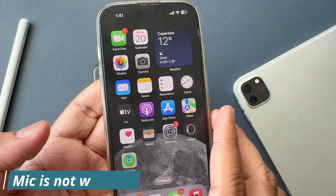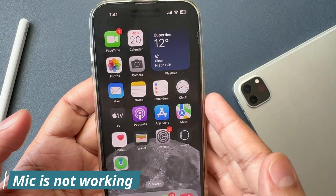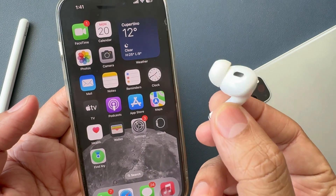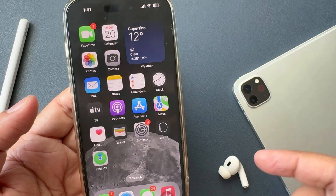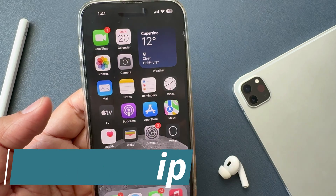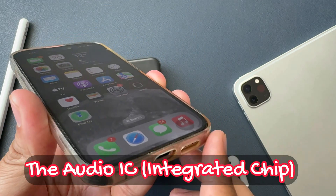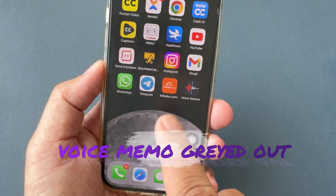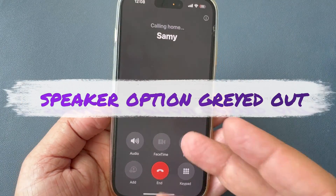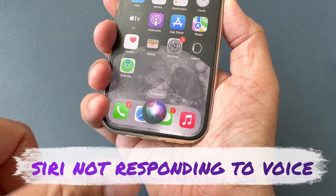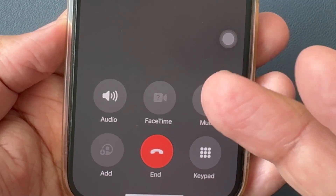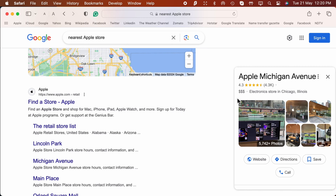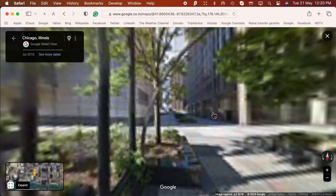Solution number eleven: the mic is not working on your iPhone. In this case, you should try an external microphone to check if there is any hardware issue with the iPhone microphone. To get the best microphone for iPhone, I have given a link in the video description below. Bonus tip: audio IC is the main factor. Various symptoms may arise on an iPhone if the audio IC is faulty — for example, grayed-out Voice Memos icon, issues with audio during voice calls, Siri doesn't respond, and a grayed-out loudspeaker icon during calls. Please visit the nearest Apple Store or Authorized Service Center to diagnose the issue. To locate an Apple Store nearby, click on the link in the comments section below.